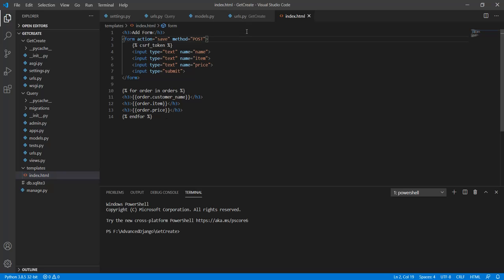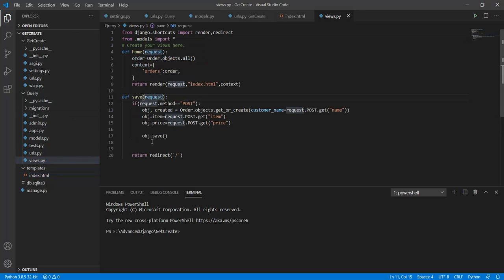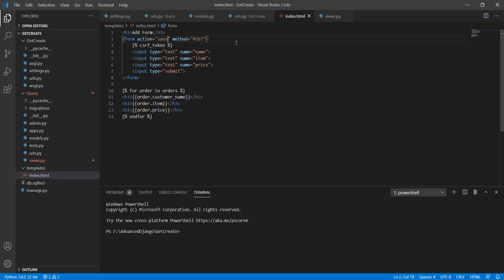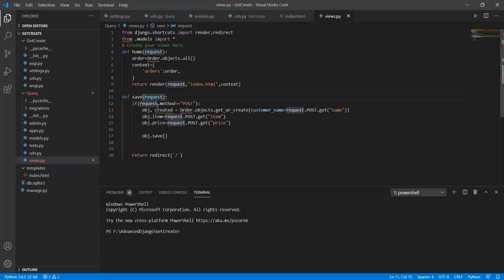In the views.py file I have this simple order.objects.all to get all the orders that have been made so far and this save statement so that I can use this form to save the item. In the save I have used this objects.get or create.